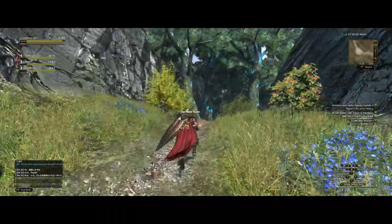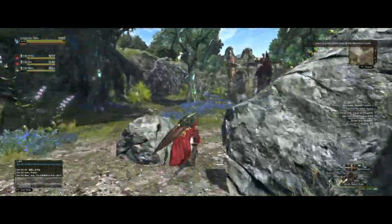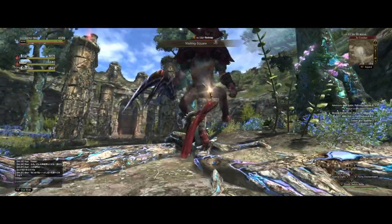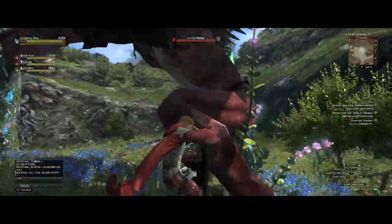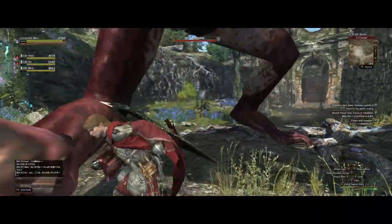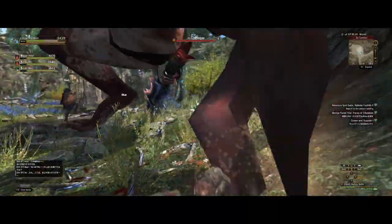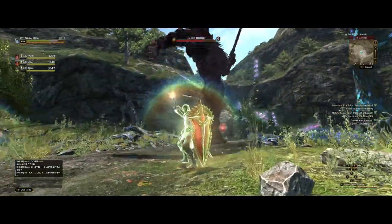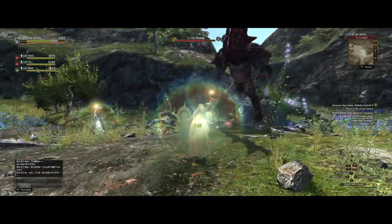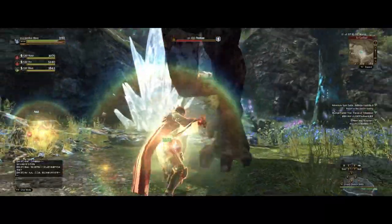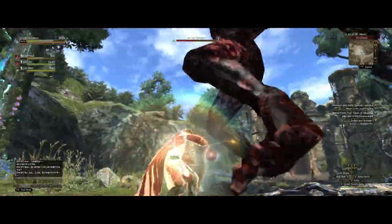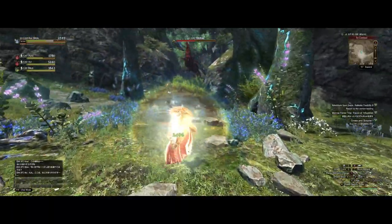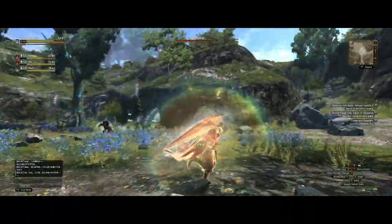We'll run back to the area. Load in, running along the path — there he is. Attract him like usual. I don't even think I can kill this guy. Yeah, so anyway, that's how that works.